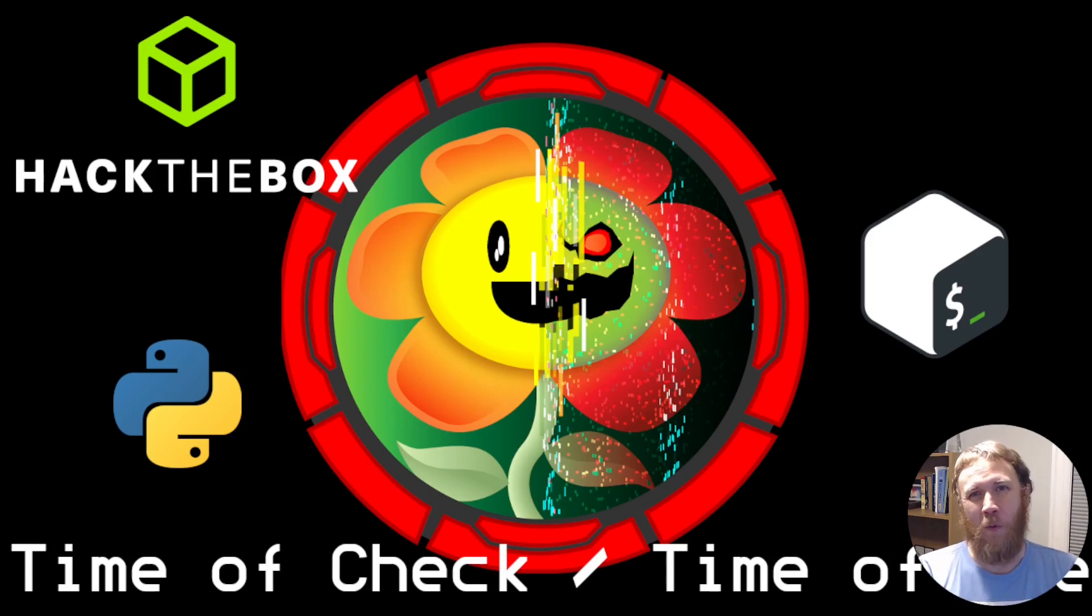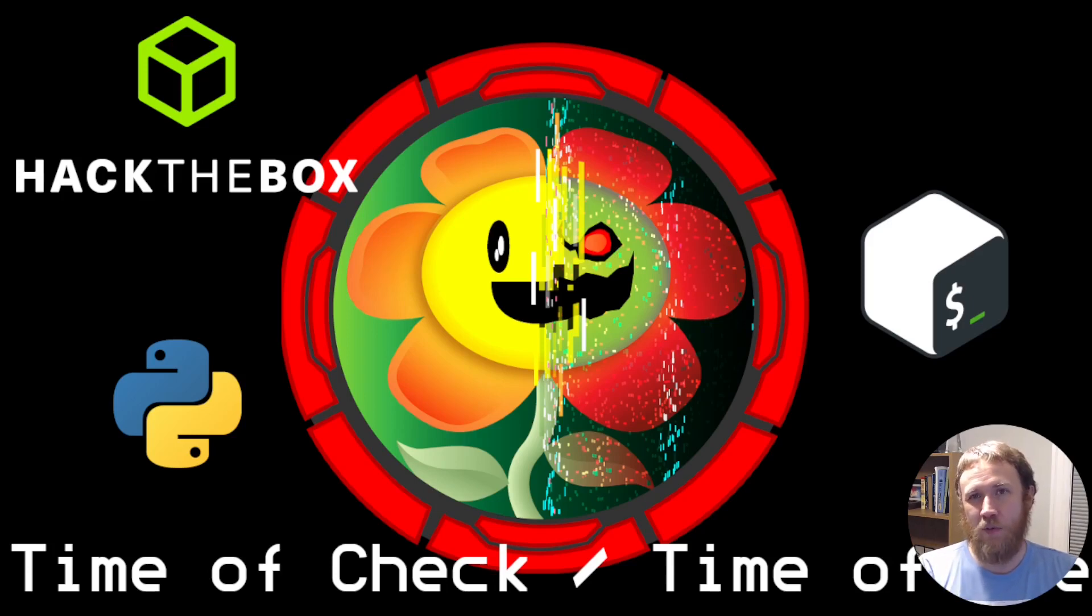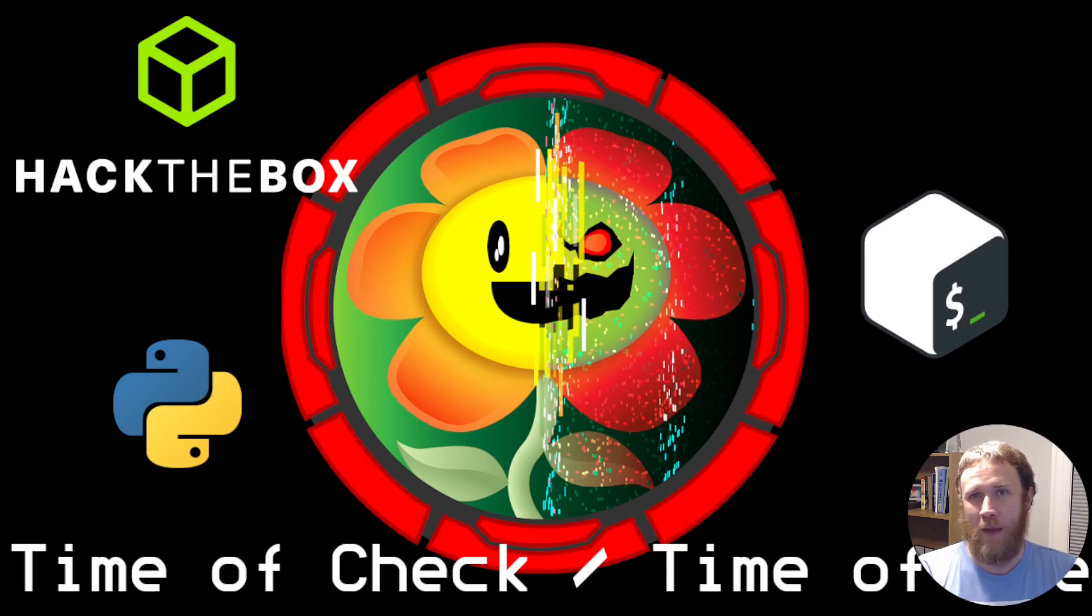Hey, how you doing? Today we're going to be looking at Overflow from Hack The Box. This is just a super short video showing how we're going to abuse a time of check time of use vulnerability.